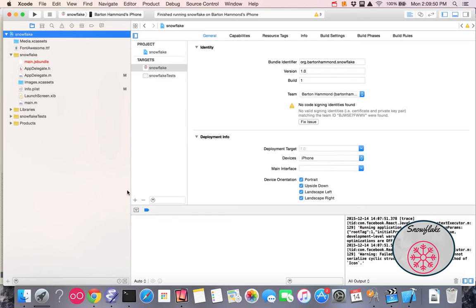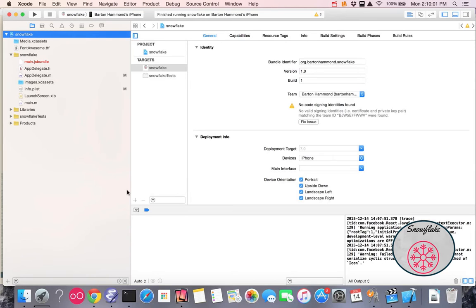Hi, this is Barton with the Snowflake Project. This video is going to demonstrate how I set up the certificates and provisioning files in App ID in Apple by using Xcode. It's not clear from the Apple site what steps to follow, but this is what worked for me, so I want you to know.